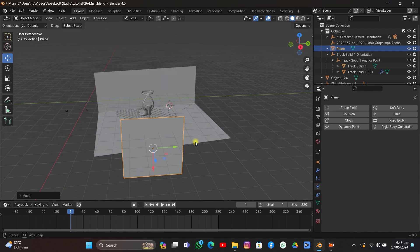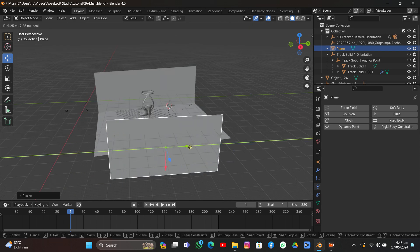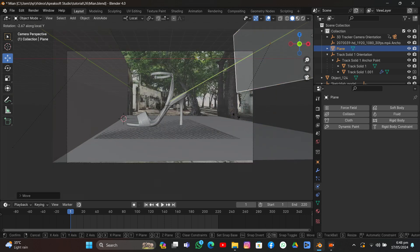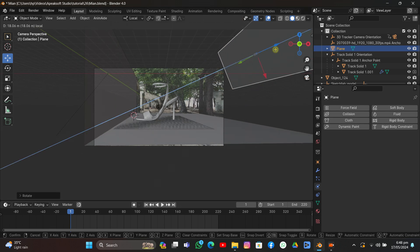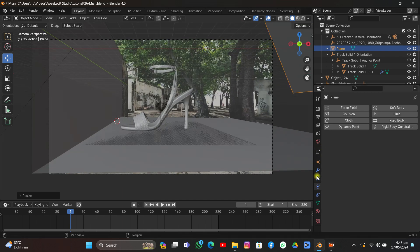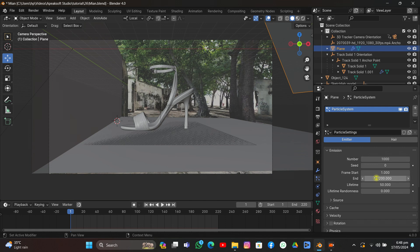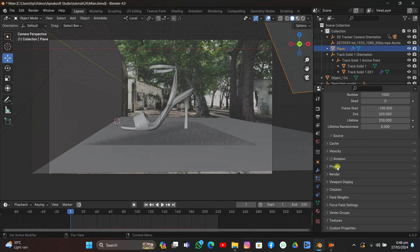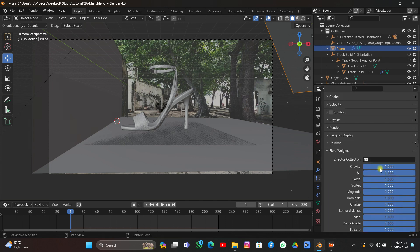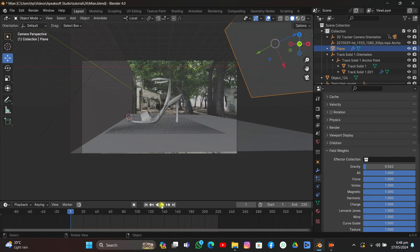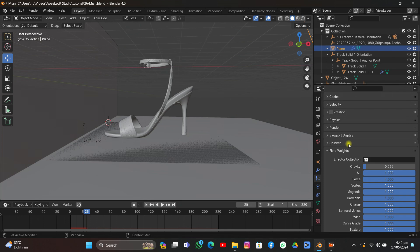Rotate the emitter plane on the Y-axis, move it up on the Z-axis, scale it on the Y-axis, then move it out of camera view so it doesn't interrupt the shot. Scale it and go to Particles — add a new particle system. Set it to Emitter, set the Start Frame to minus 100, set the Lifetime to around 250. Scroll down under Field Weights and turn off Gravity so it doesn't affect our objects.